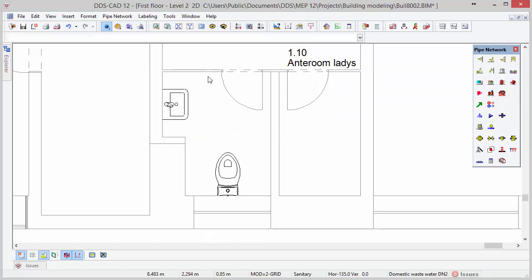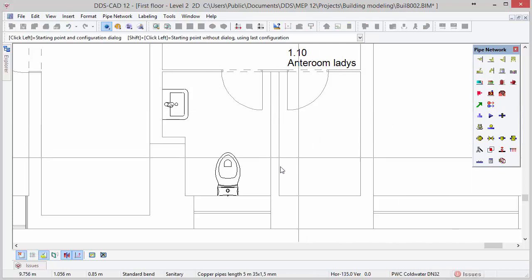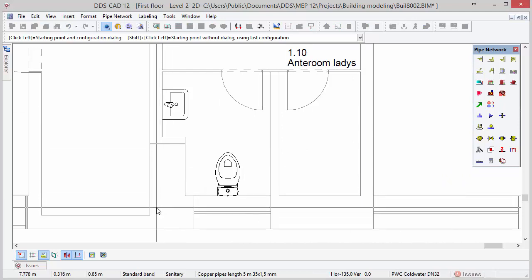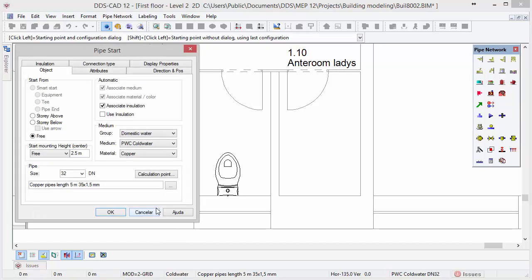Next we will start modeling the pipe systems. Let's begin with the most complex one: drainage systems. Select the pipe function in the toolbox and move the cursor to the position where you would like to start the pipe and click the left mouse button to confirm. First we will define a stack pipe, which is a vertical riser that crosses the complete story from top to bottom.